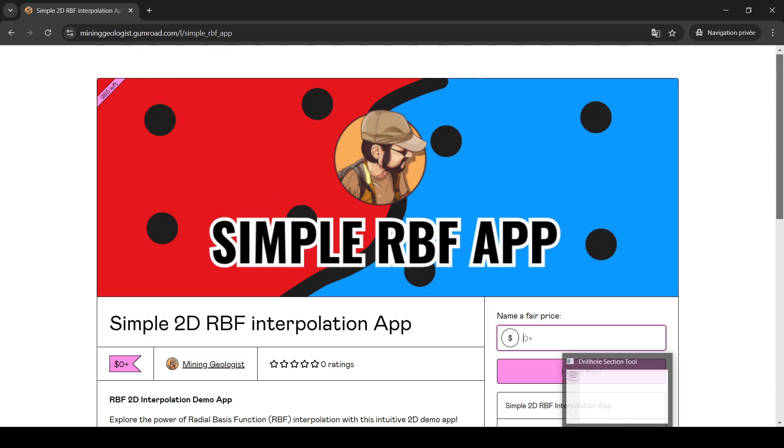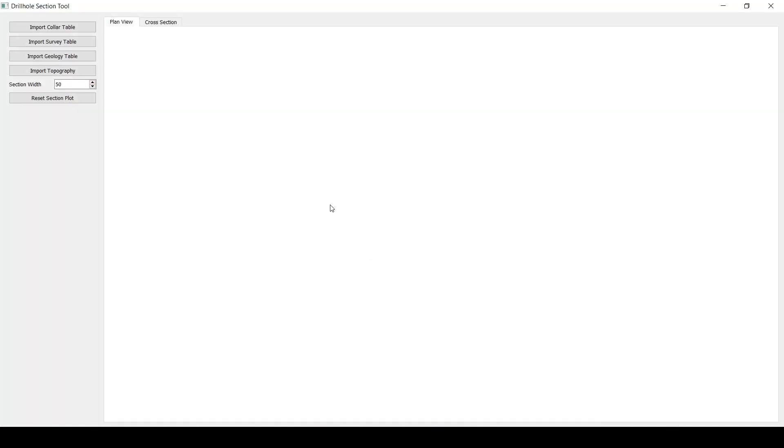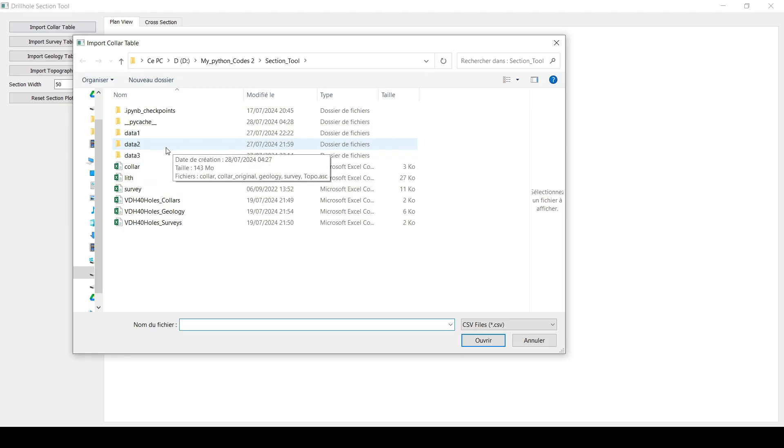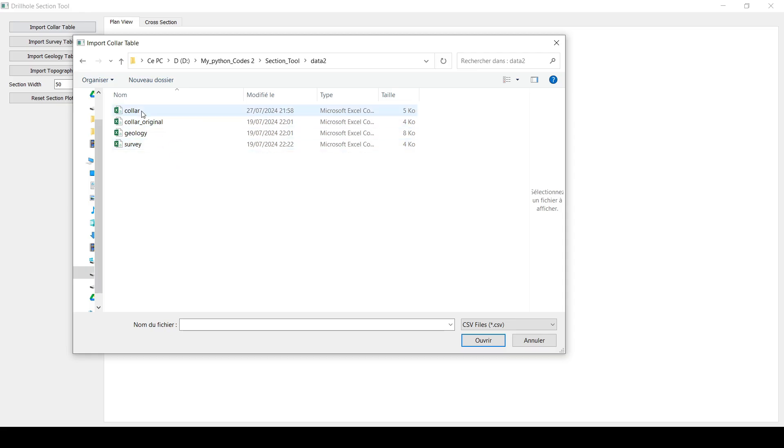This application is going to be useful for some of you, so it's not a toy. The way it works is that you start with this scene. Obviously this is going to change. I'm going to make it look better, I think. So the way it works is that you import the collar table. I think most of you, since you're here following me, you know what is the collar table.